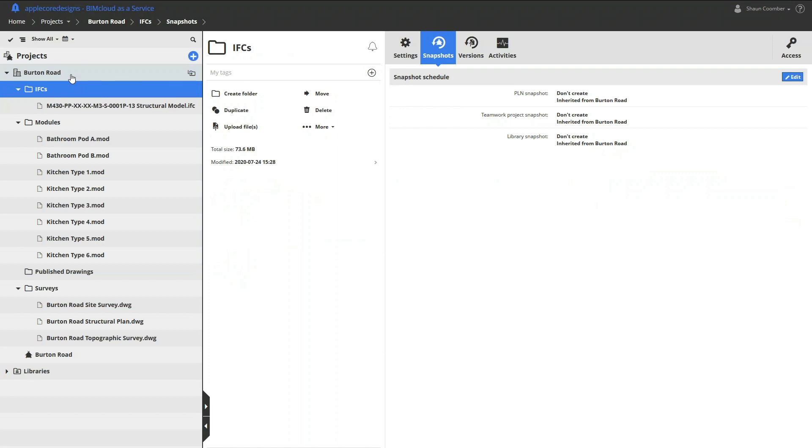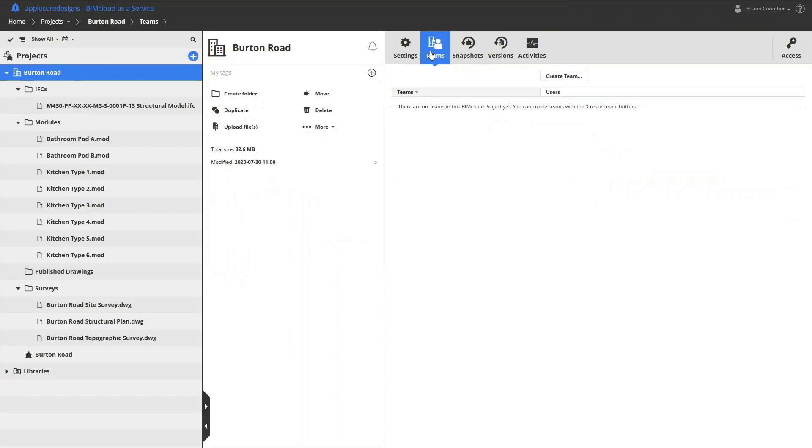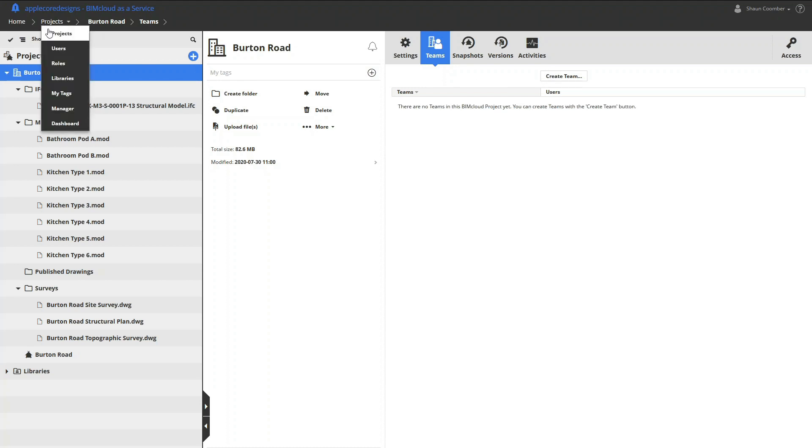Permissions can be set for individuals, for groups relating to their specific roles, or for project-specific teams. This approach is very flexible in allowing both setting up global permissions and also fine-tuning for each project.